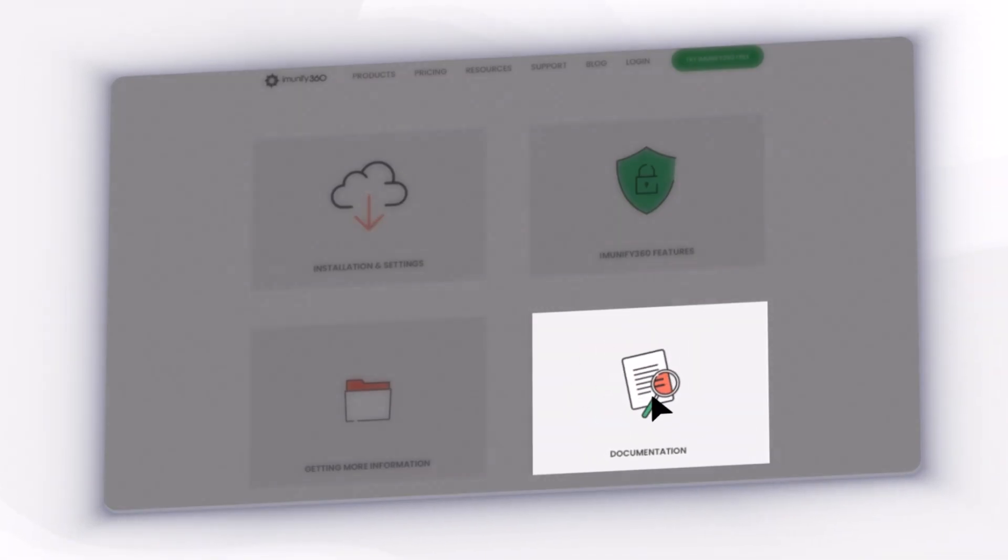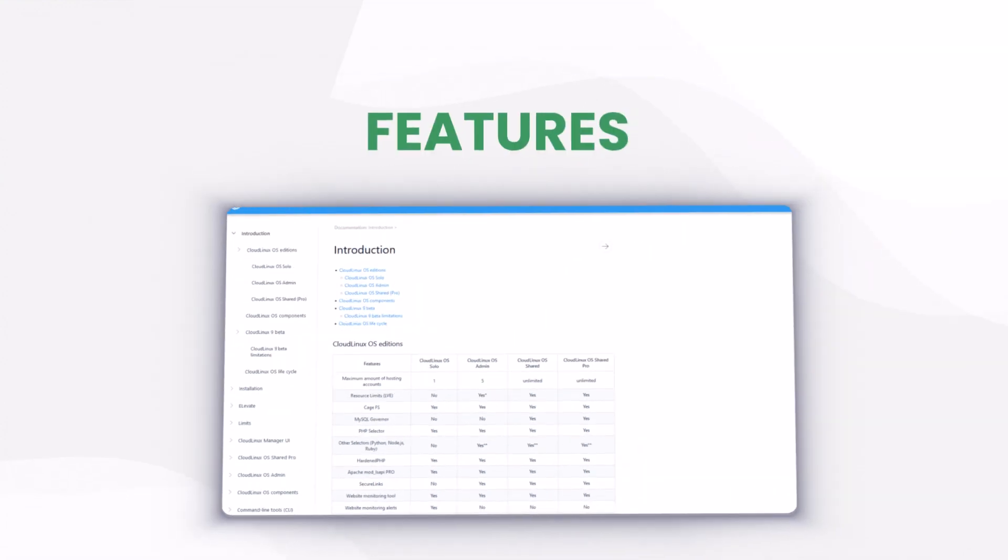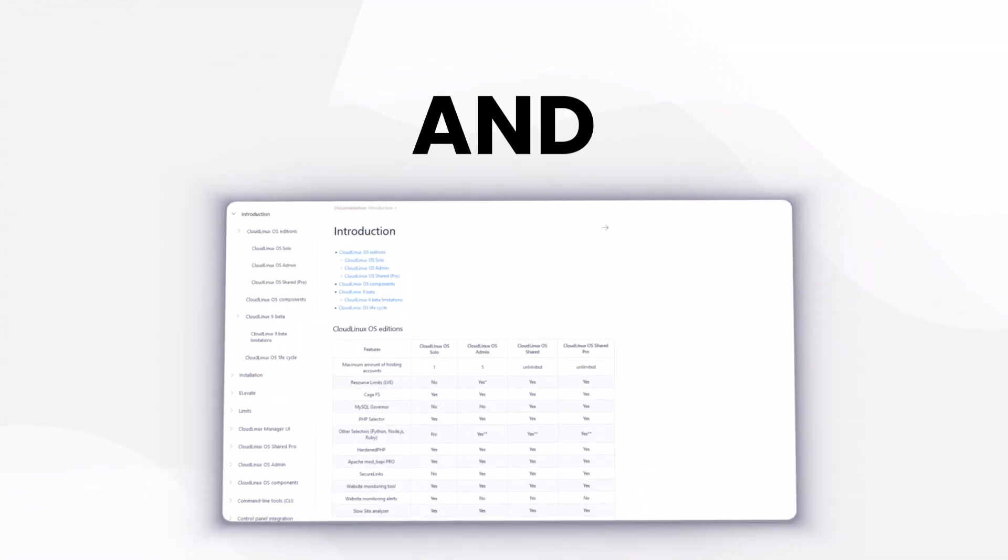Documentation is where you'll find all information about a particular product, including features, commands, and more.